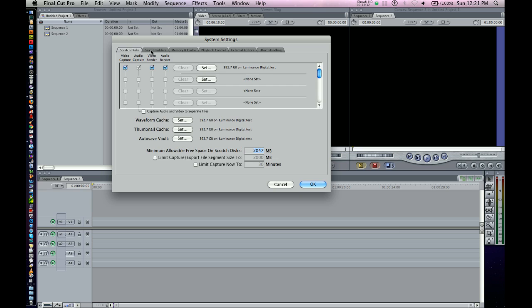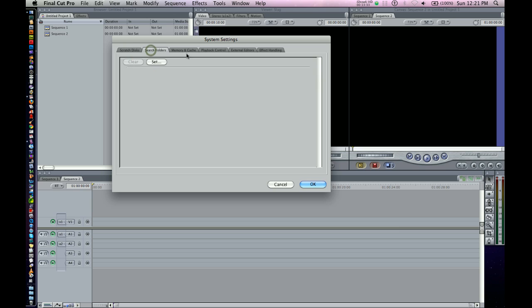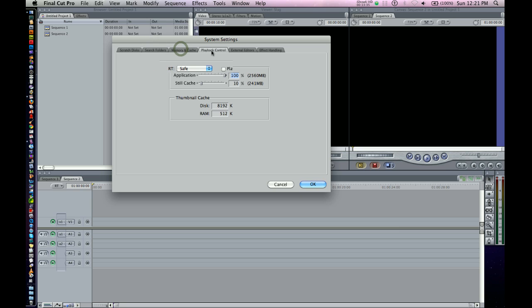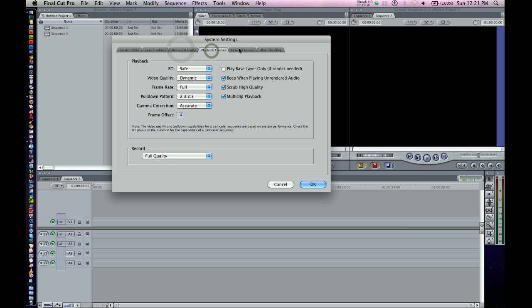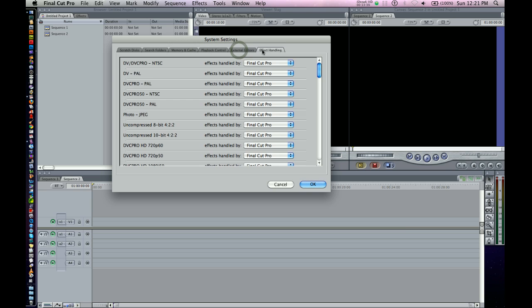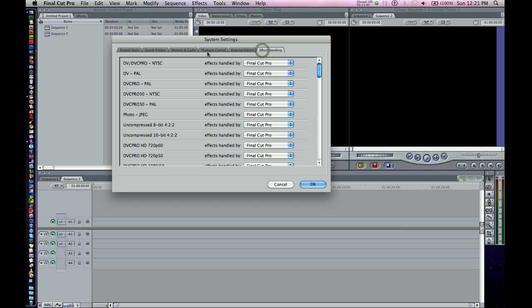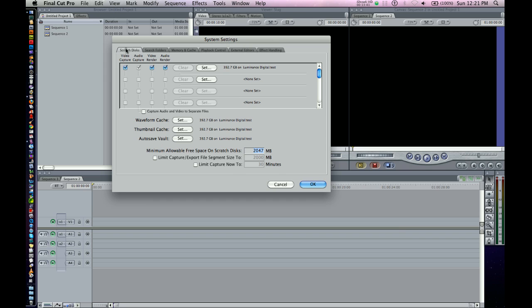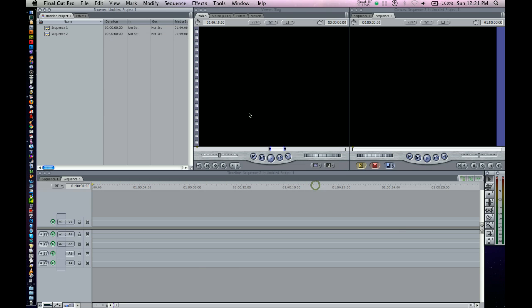Let's go through the other tabs here. I don't really do anything. I actually don't touch these other tabs too much. Different people have different opinions about that, but that's just how I have it. Seems to work for me. So let's hit OK.